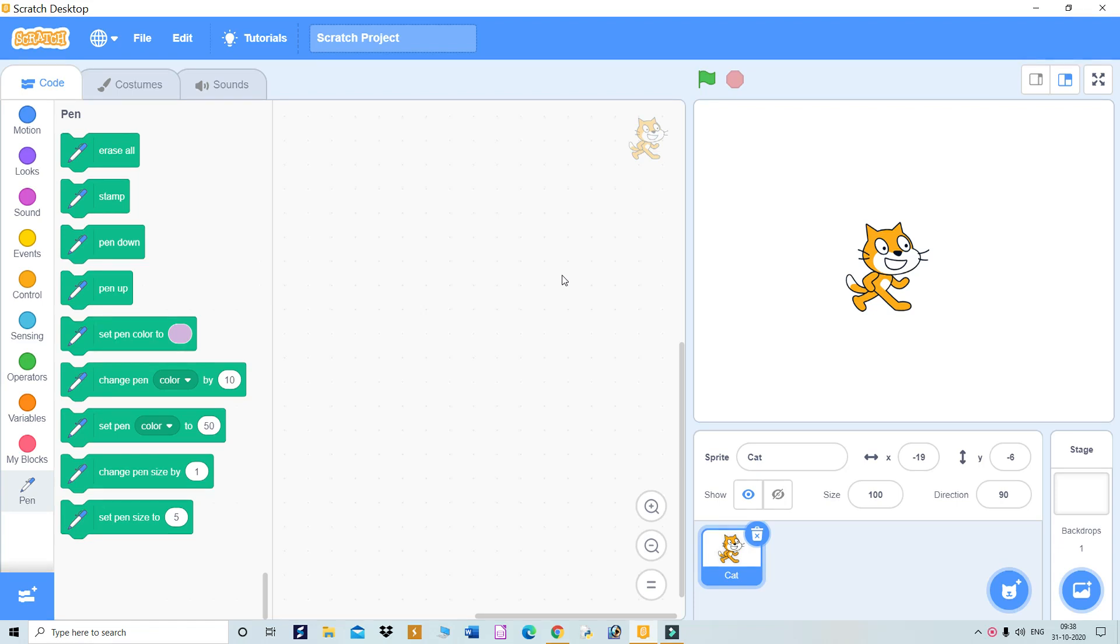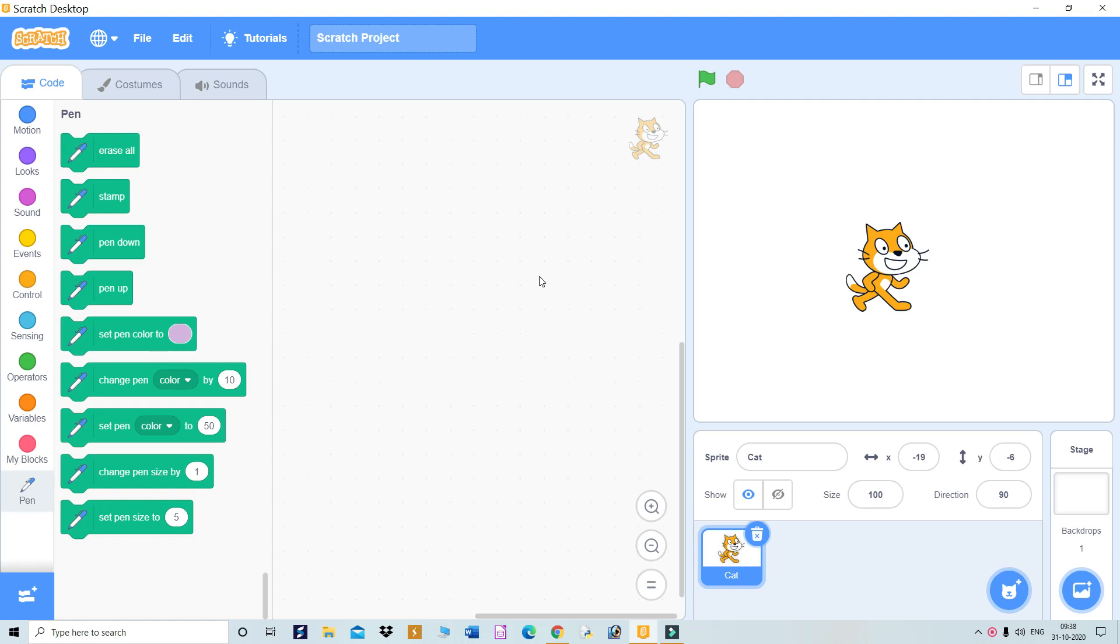Last class we studied Scratch, a fun-based programming language for creating animations and stories. I taught you how to use it online. Today we will do some projects in Scratch.